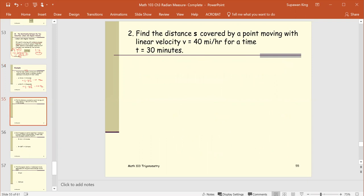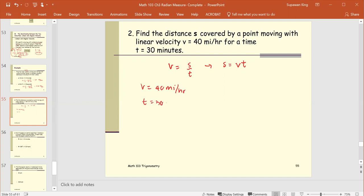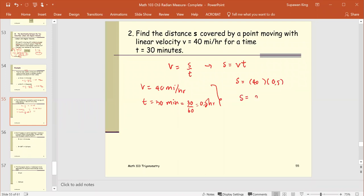Example 2. Find the distance s traveled by a point moving with linear velocity v equals 40 miles per hour for a time t equals 30 minutes. From v equals s over t, we find s equals v times t. Converting 30 minutes to hours gives 0.5 hours. So s equals 40 times 0.5, giving s equals 20 miles.